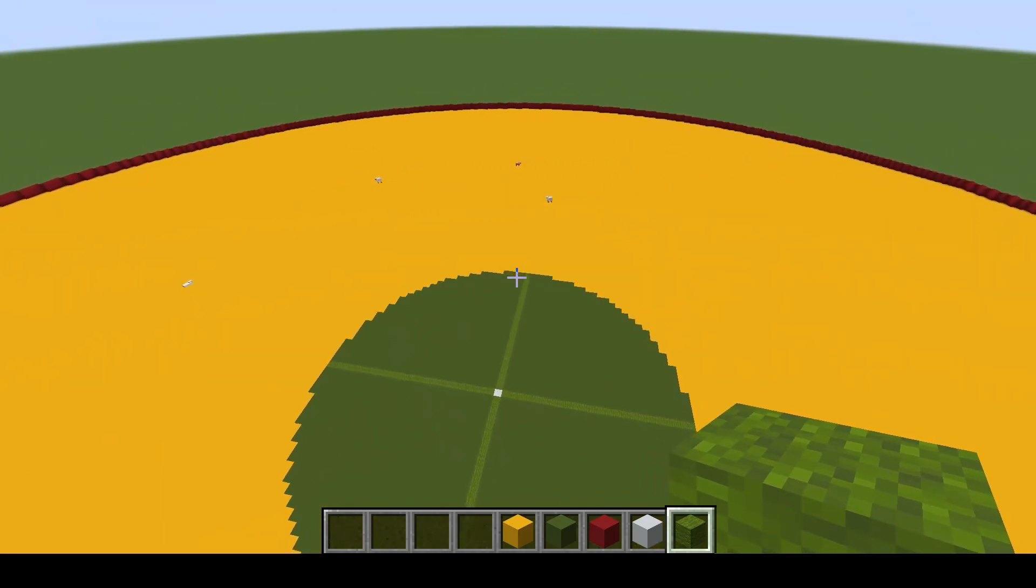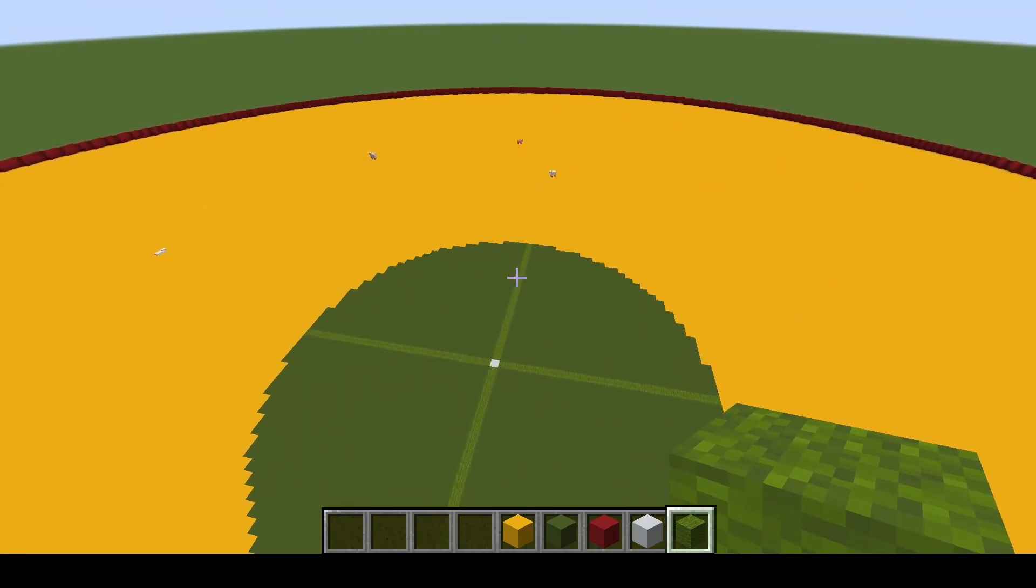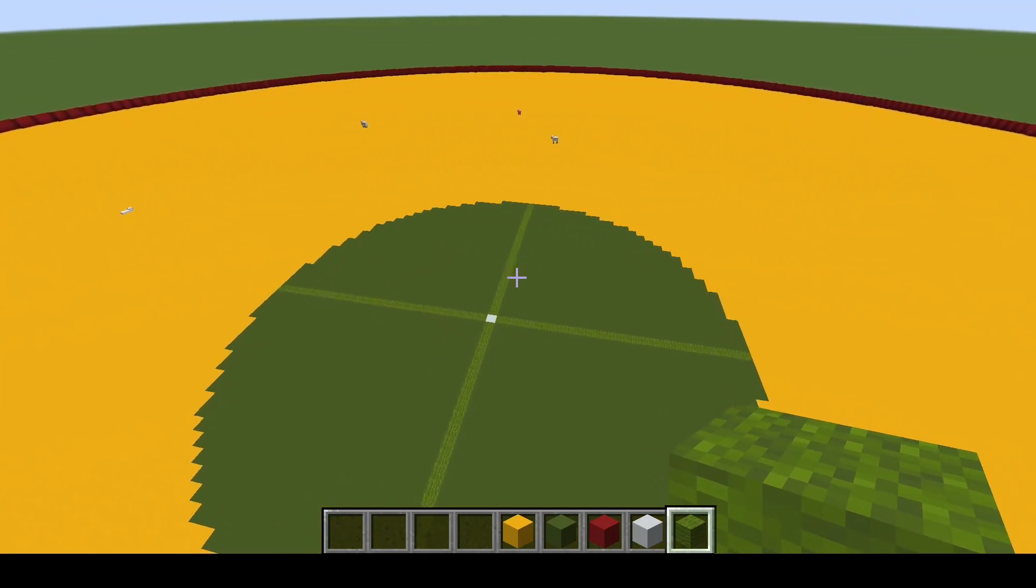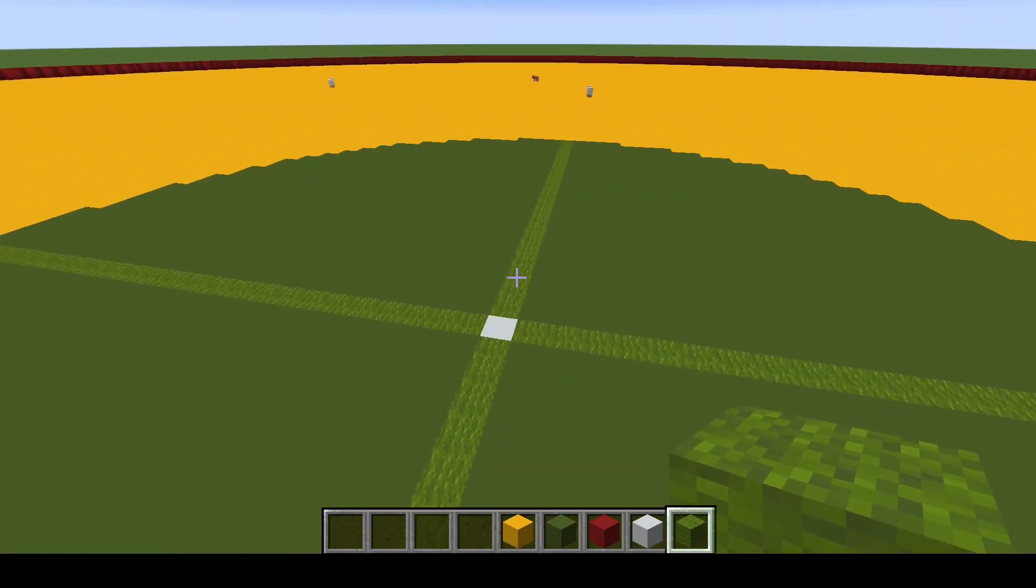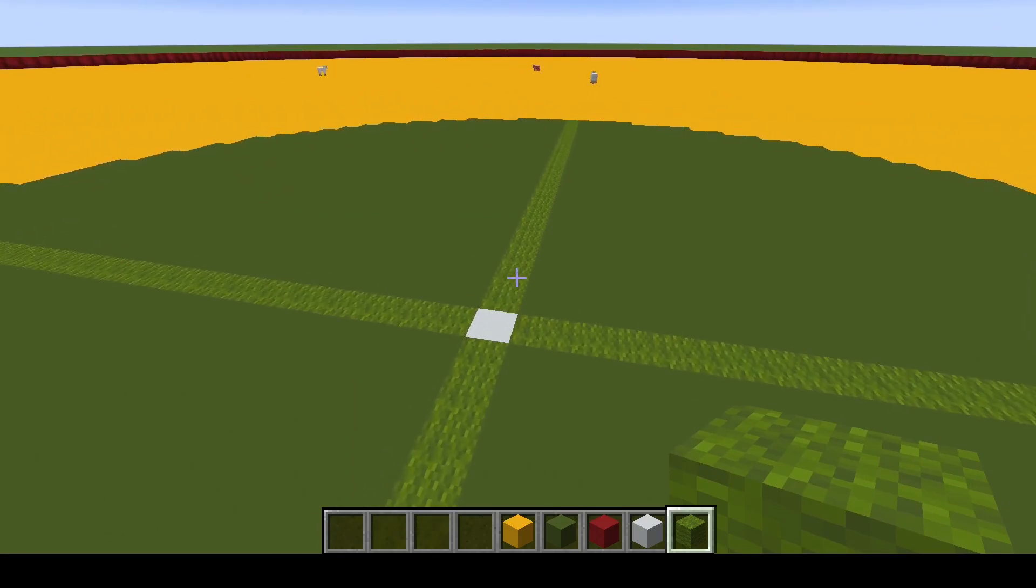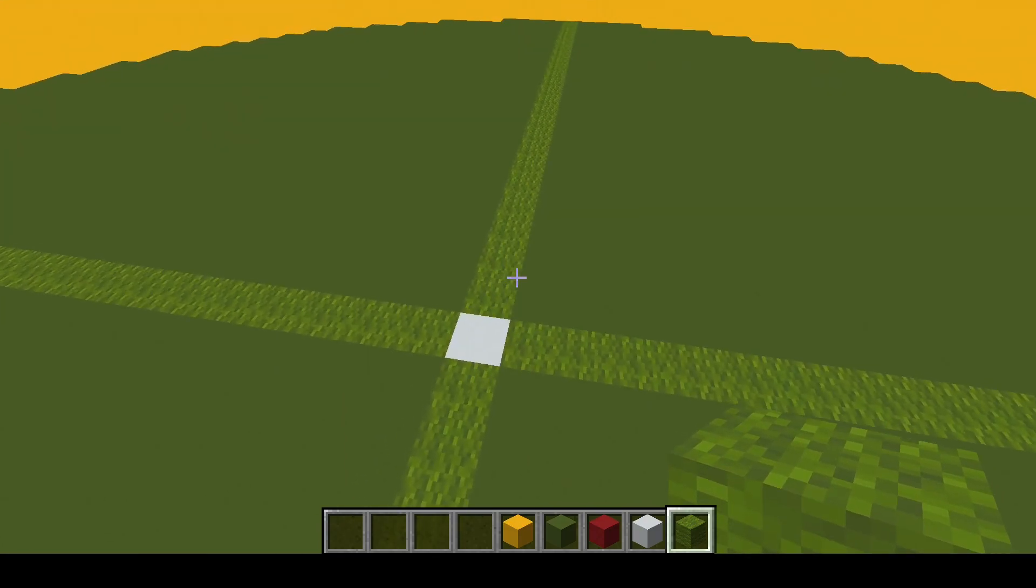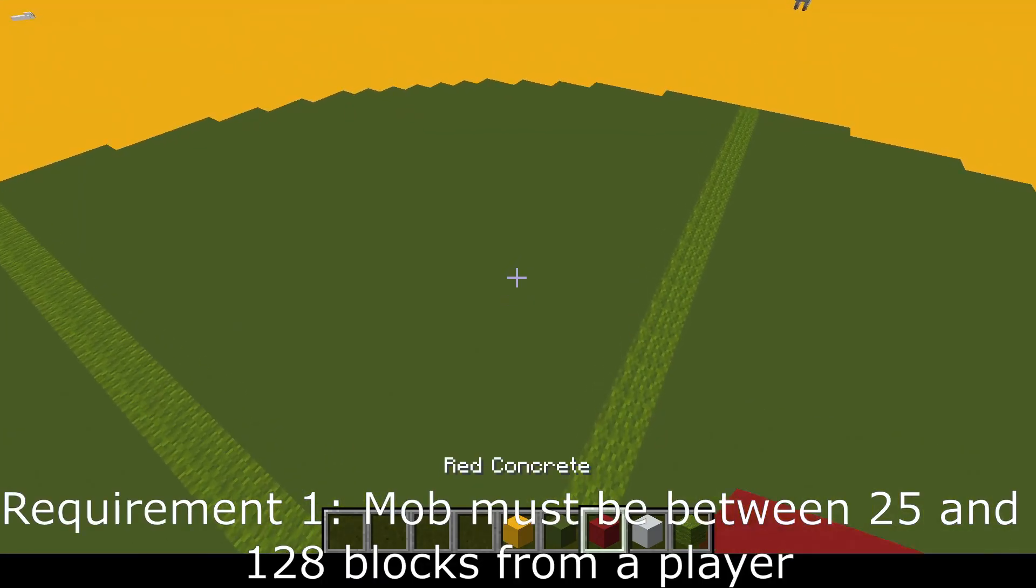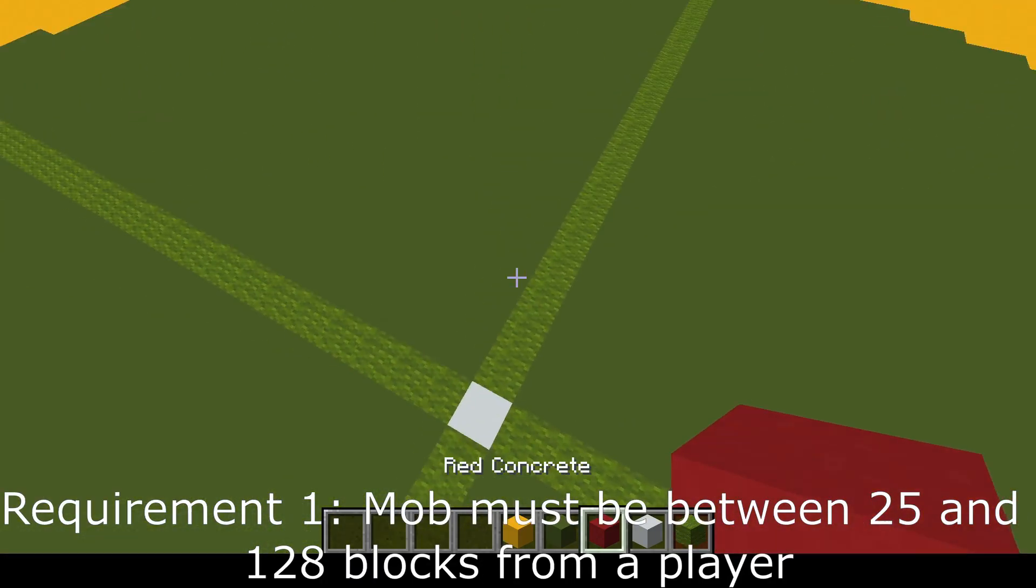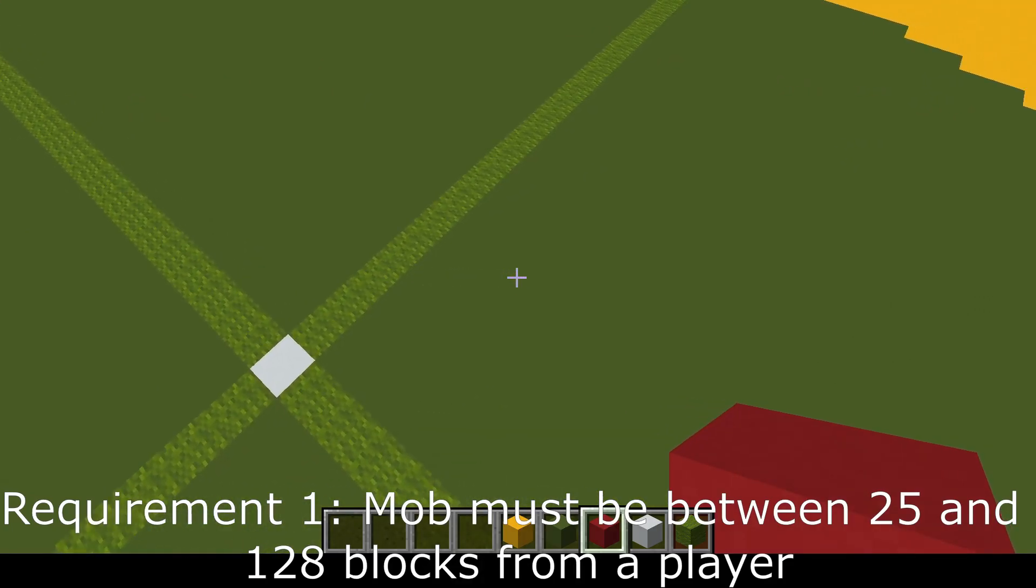So you really have this entire yellow area only of where hostile mobs can spawn. Outside of that, they will automatically despawn unless they meet certain conditions. So that is our first requirement. The first requirement is that mobs cannot spawn within 24 blocks of a player.